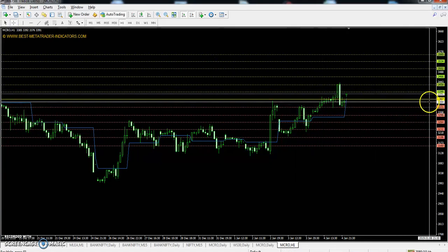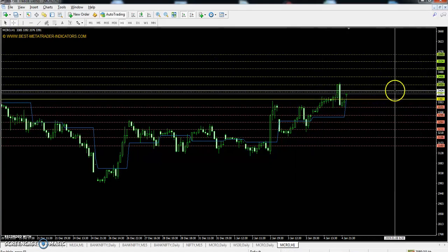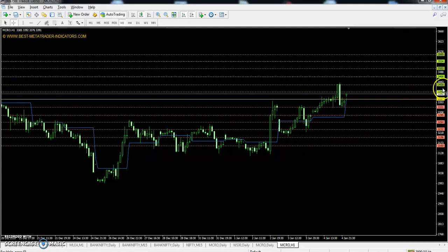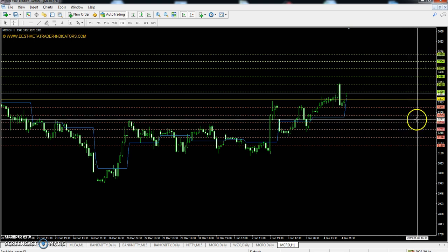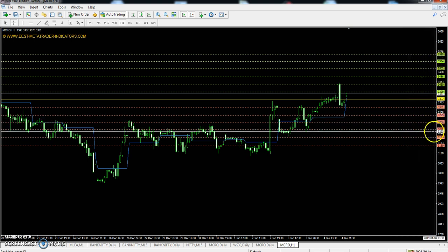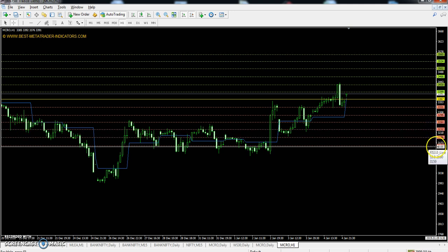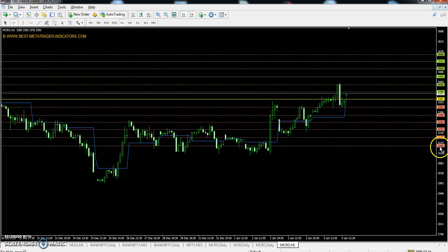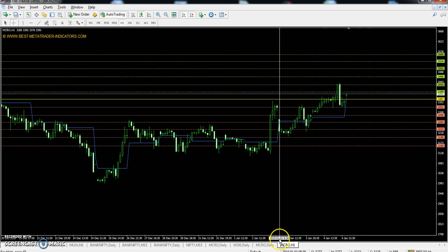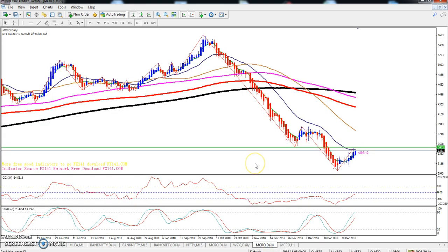Today, crude oil pivot point is 3367. The first resistance is 3430, second resistance is 3502, and third resistance is 3563. First support is 3292, second support is 3232, and third support is 3160.